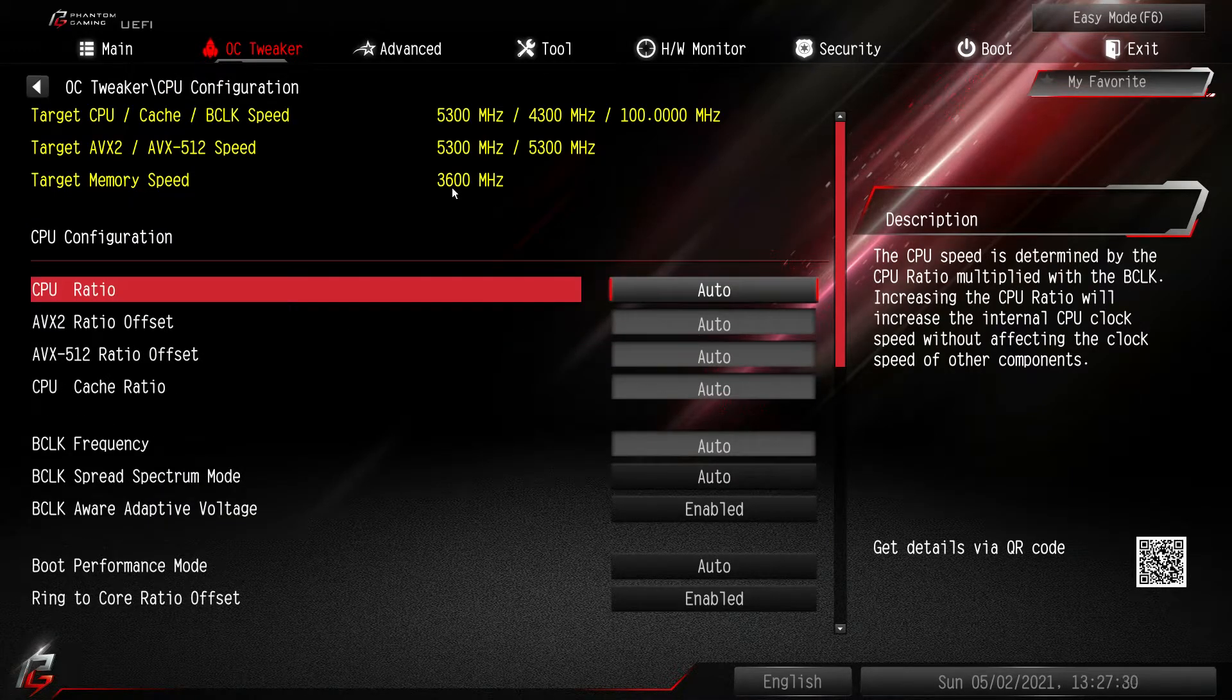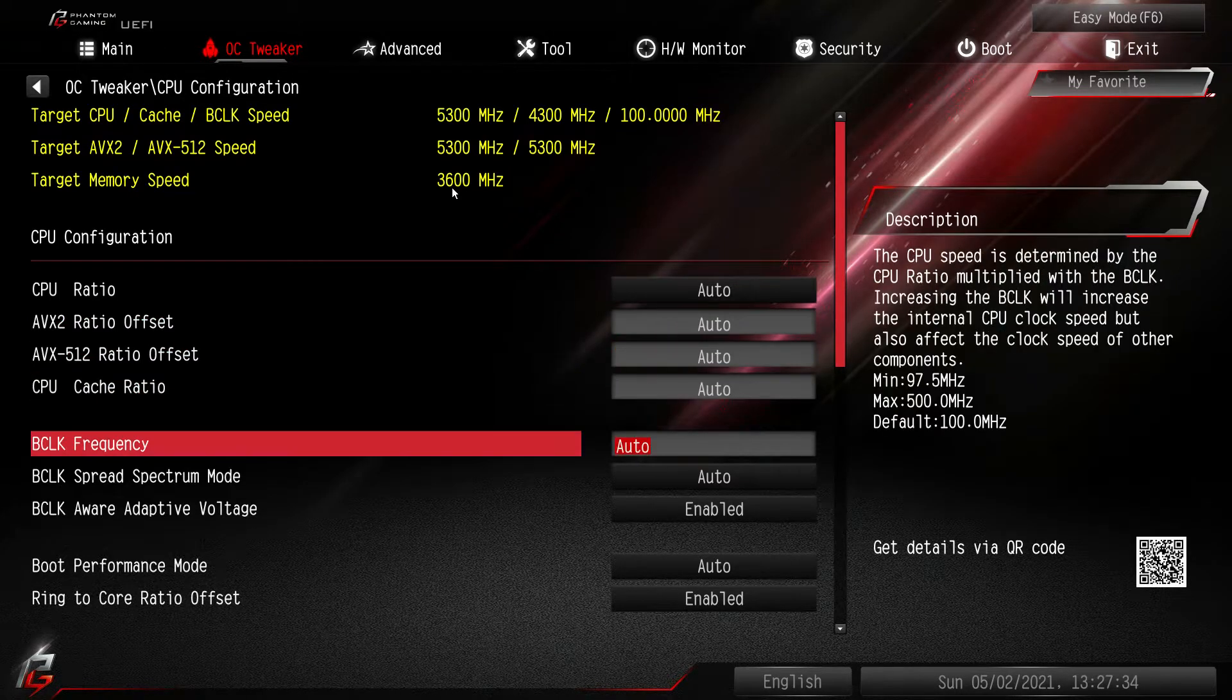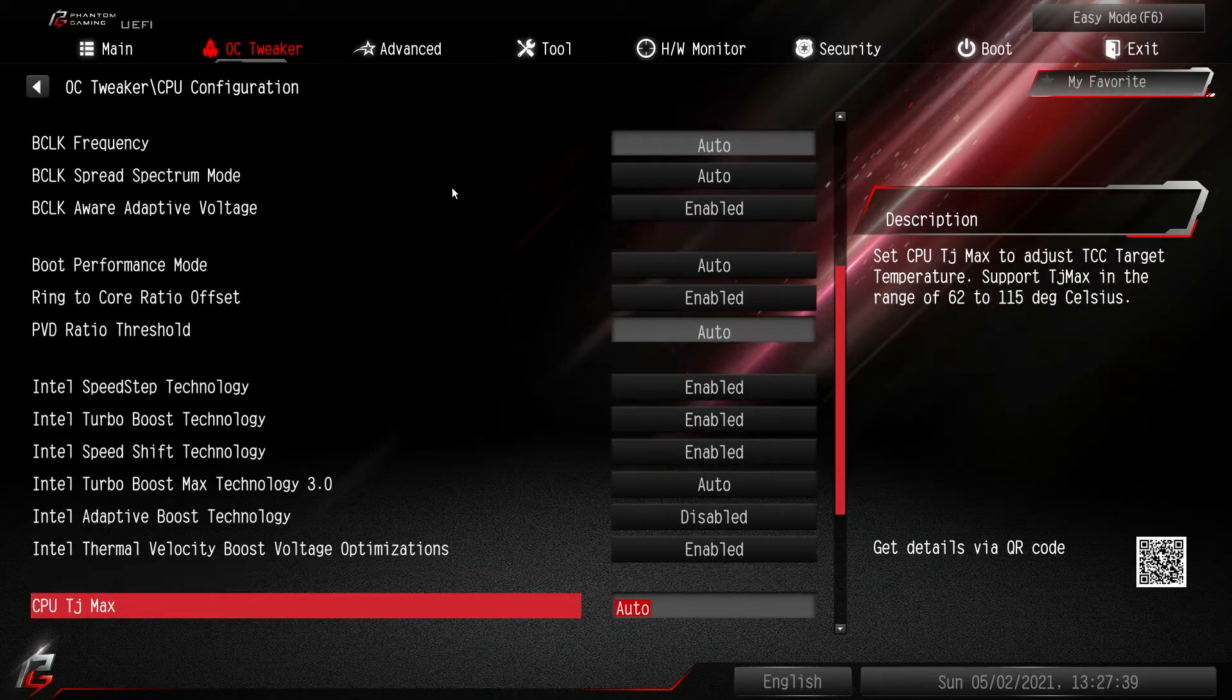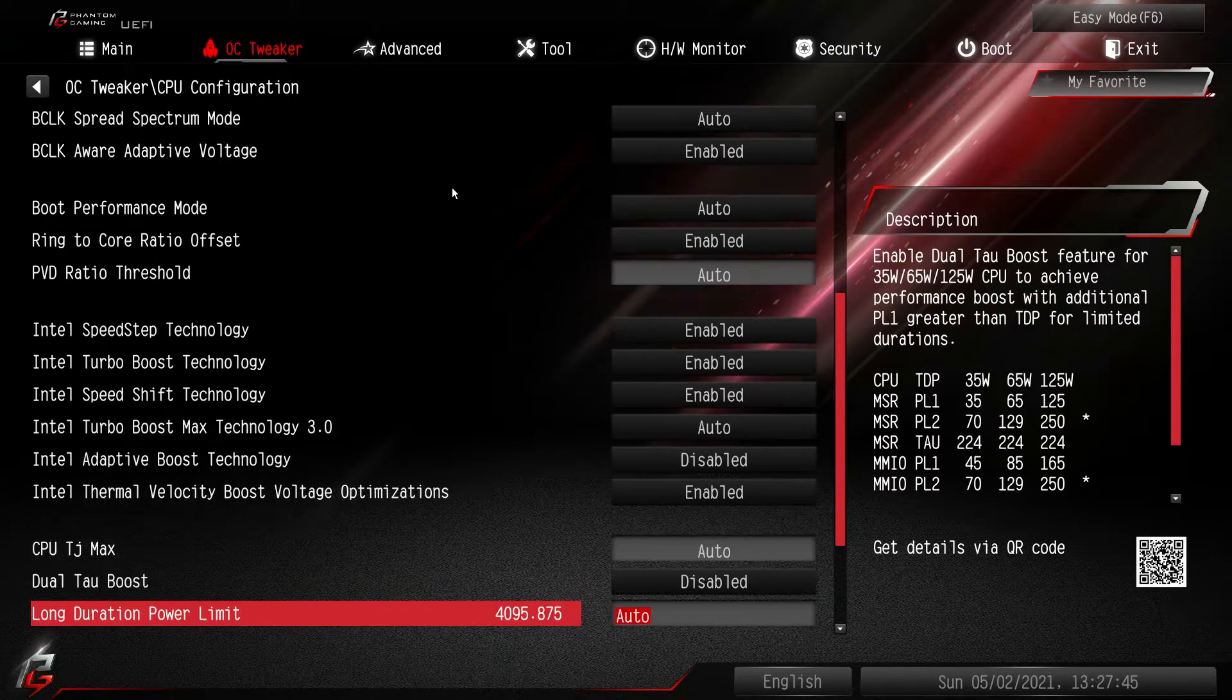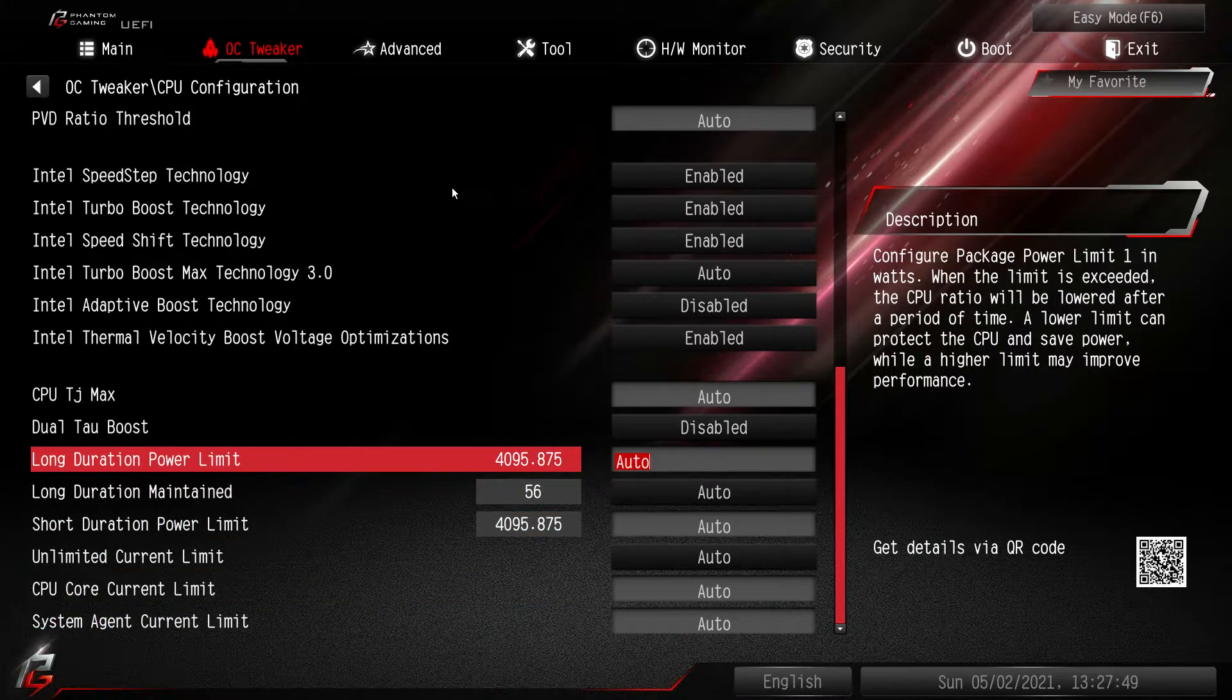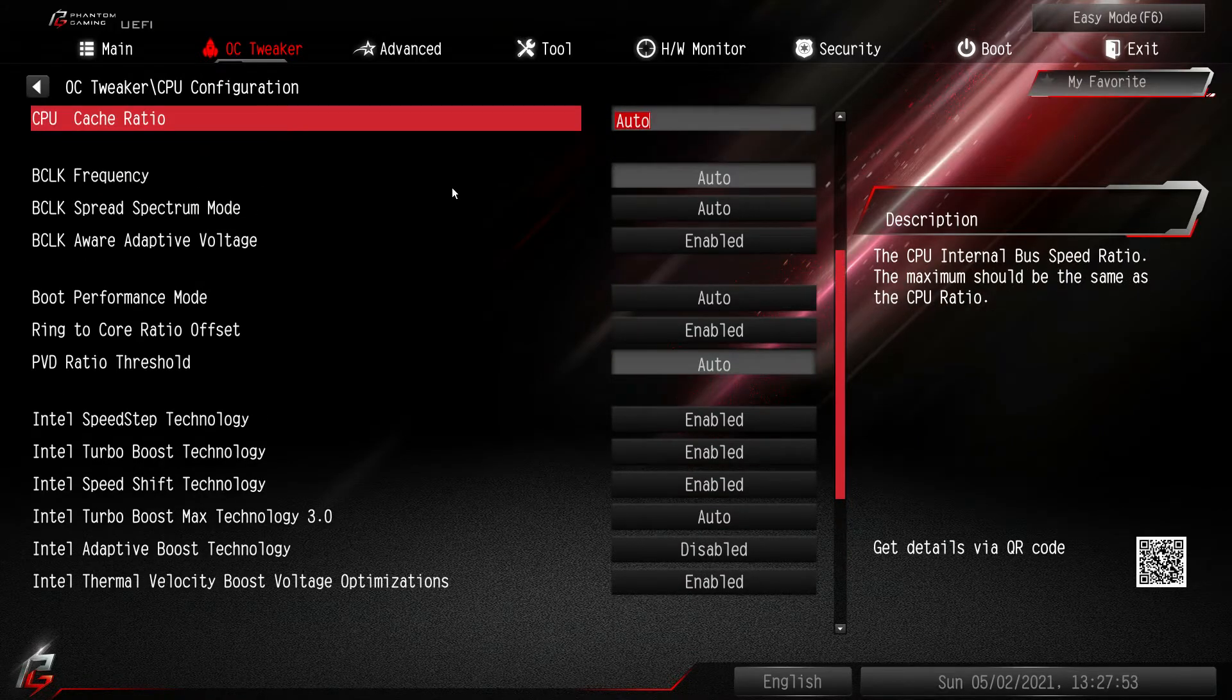So you have CPU configuration first. We'll go into that. We can set our CPU ratio, all of our different ratios, our BCLK frequency. All of that stuff is right here. All of the Intel specific technologies and settings are all done right here. Your power limits. Everything to do with the CPU is right here. So if you want to do any overclocking this is where you would do it.